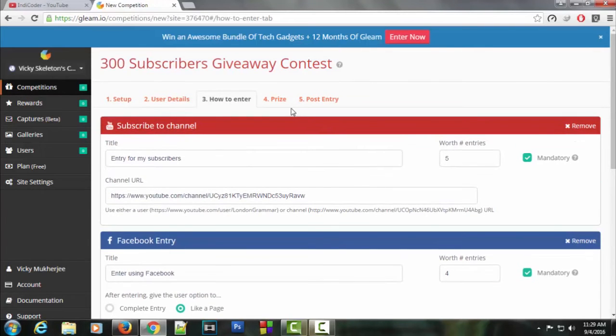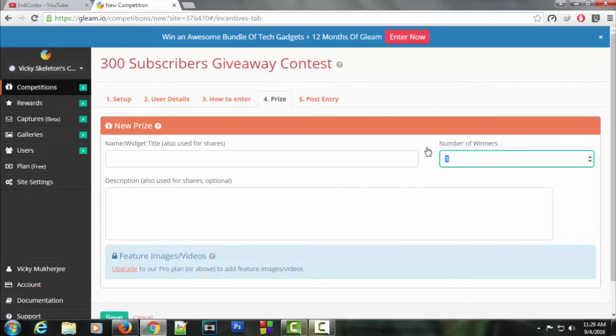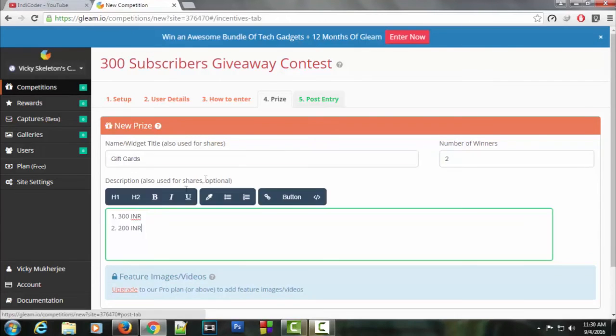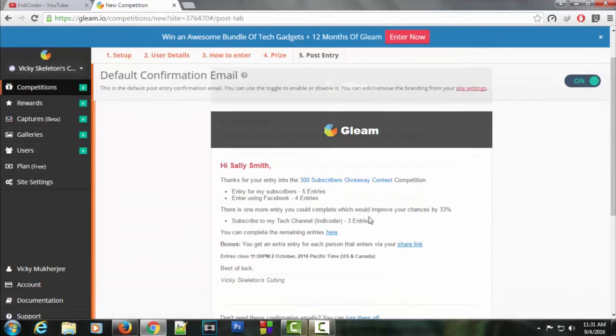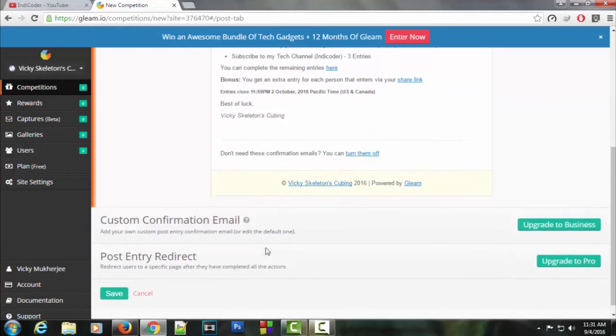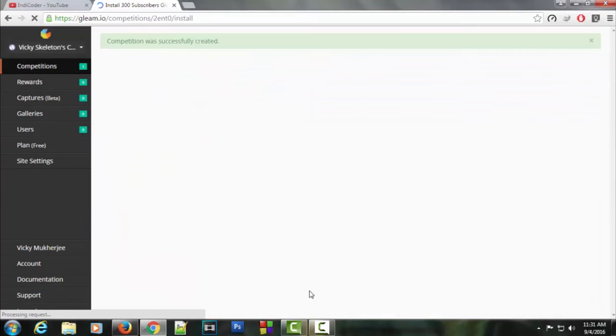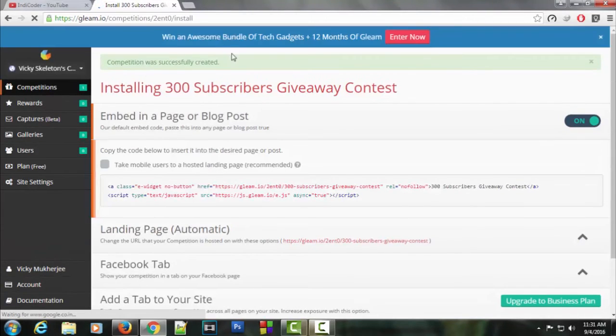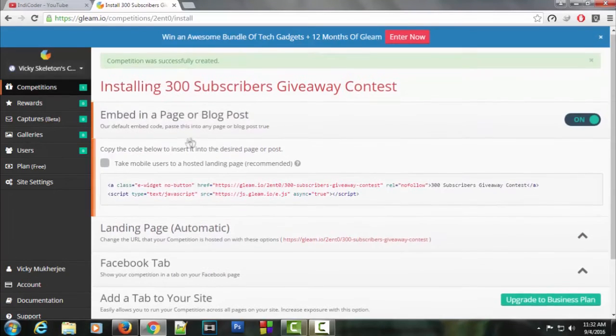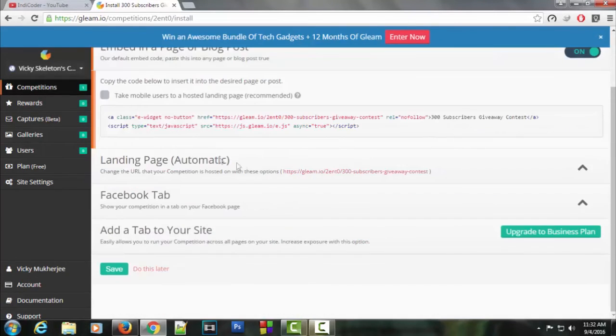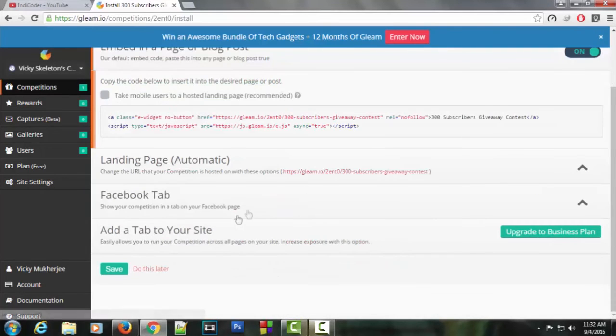Now if I go to prizes, you can enter how many prizes there are. There will be two prizes, so I'll put two here. I'm adding gift cards. I've entered the details. Now let's go to post entry. This is a draft of how the giveaway page will look after a participant has entered. We're pretty much done. Let's click the save button. As you can see, the competition was successfully created. I don't have a website, so I'm not going to use this code. Let's just click the save button here. That's it.